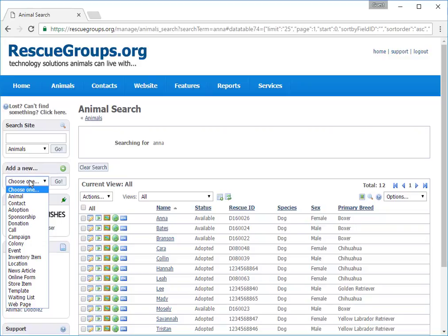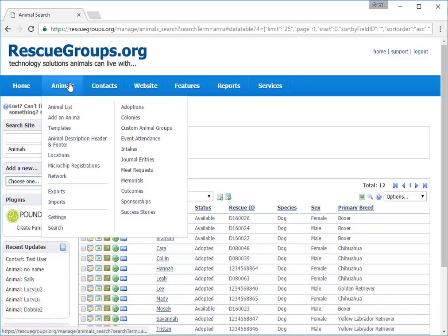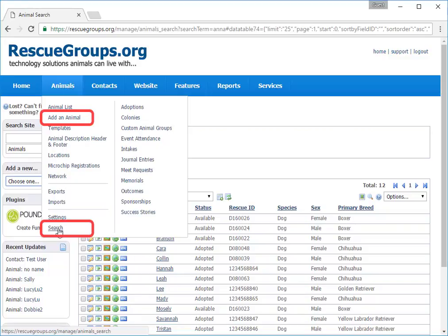Going back up to the top menu bar, if I hover my cursor over Animals, a selection of choices displays. Notice I can add or search for an animal here as well as on the left navigation bar.